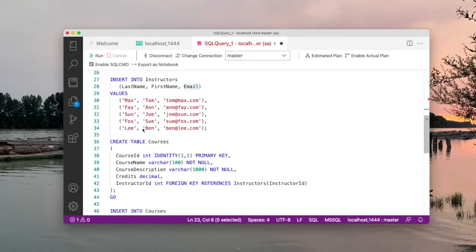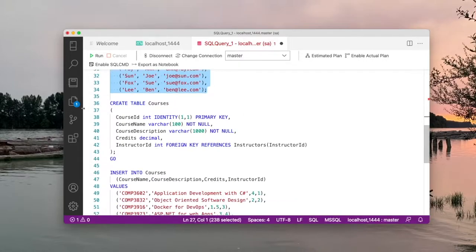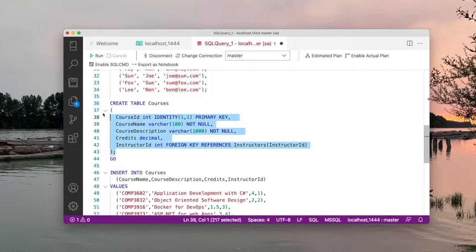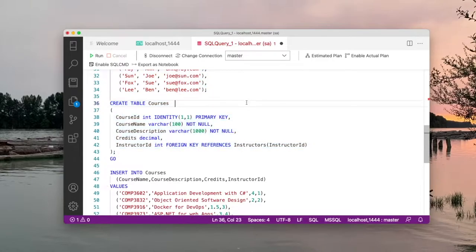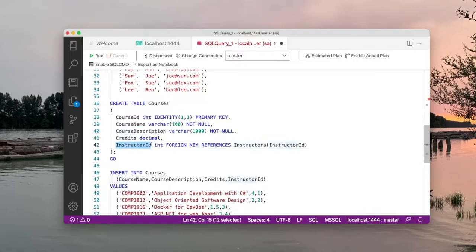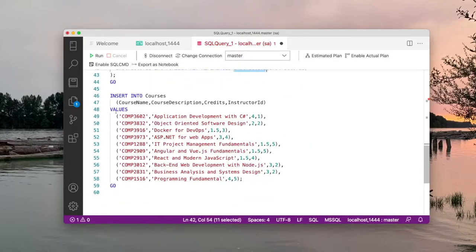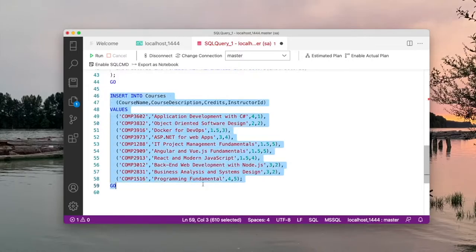Here I'm inserting into the instructors table five instructors. The next thing is I'm going to create the courses table, which has columns course_id, course_name, course_description, and credits. It also has an instructor_id column, which is a foreign key into the instructor_id column in the instructors table. Finally, I'm going to insert 10 courses into the courses table.